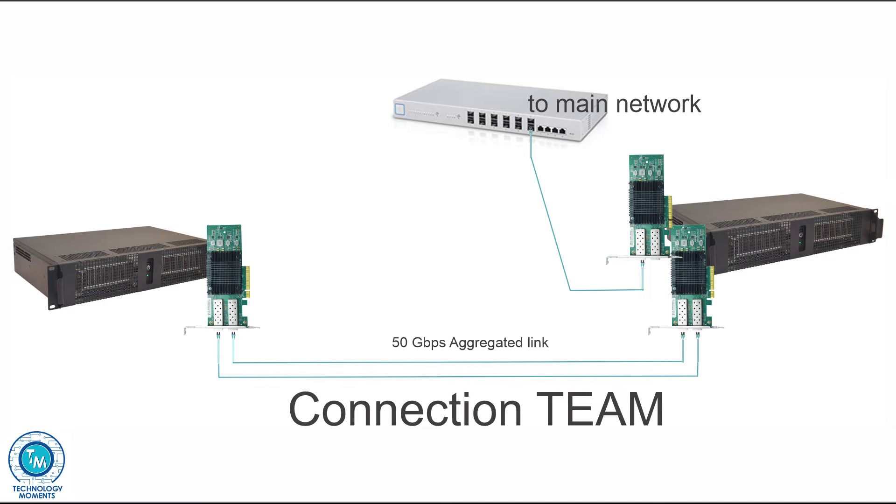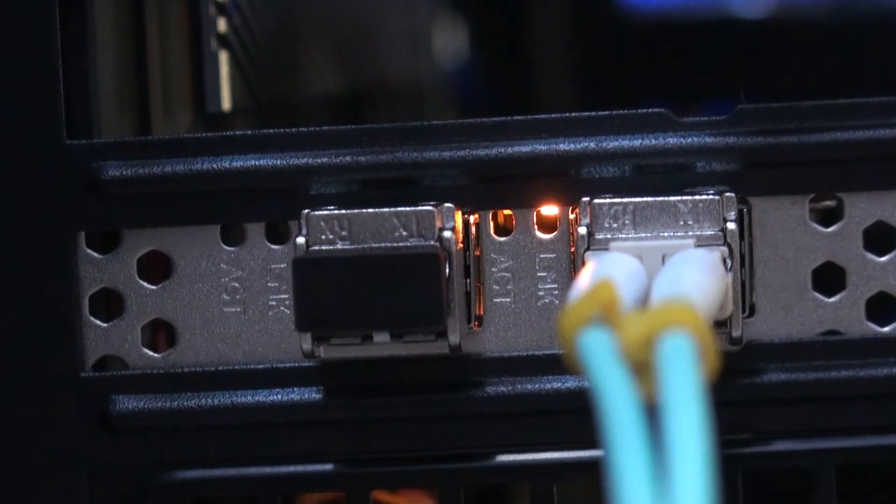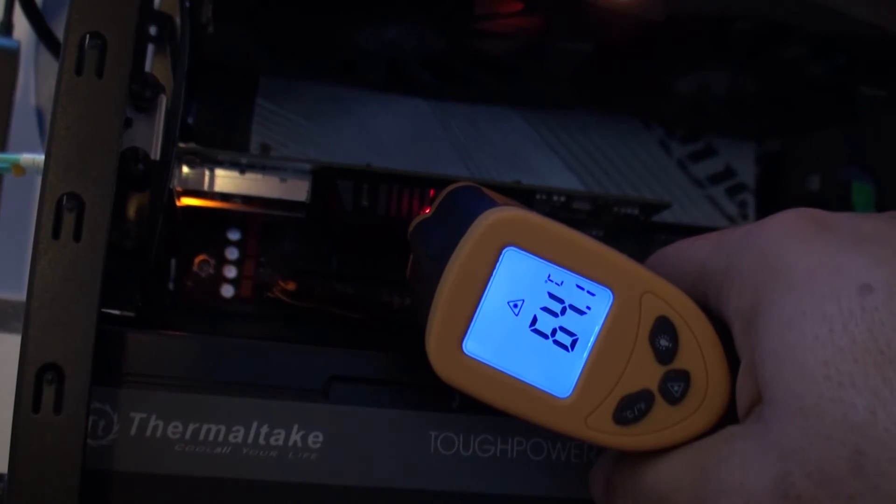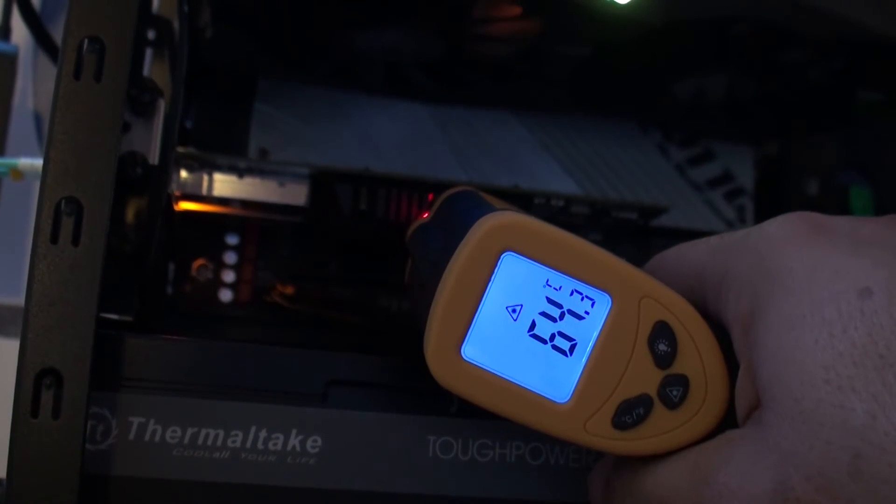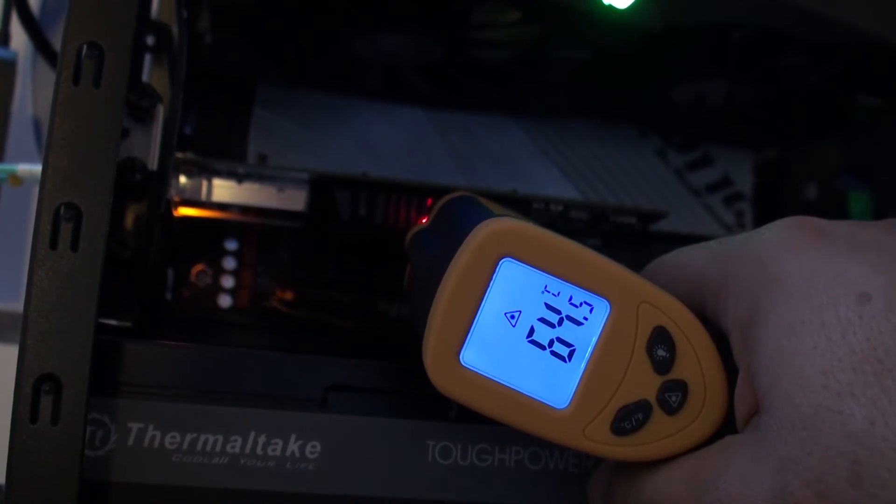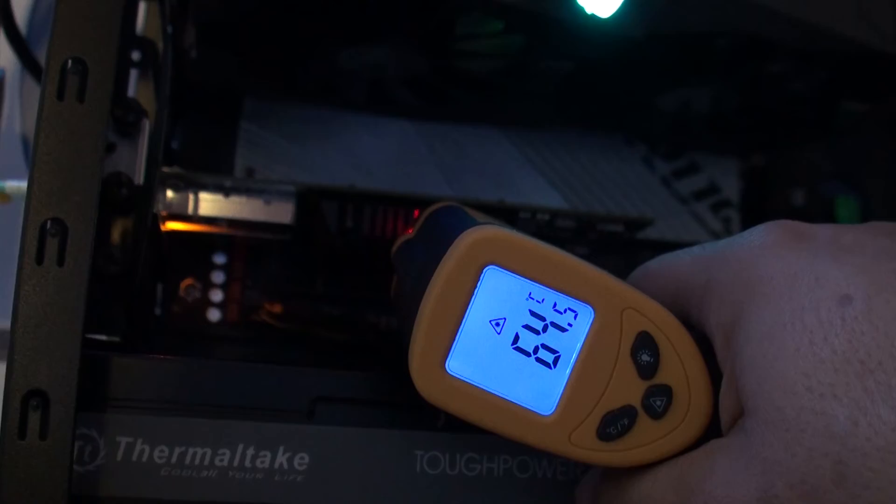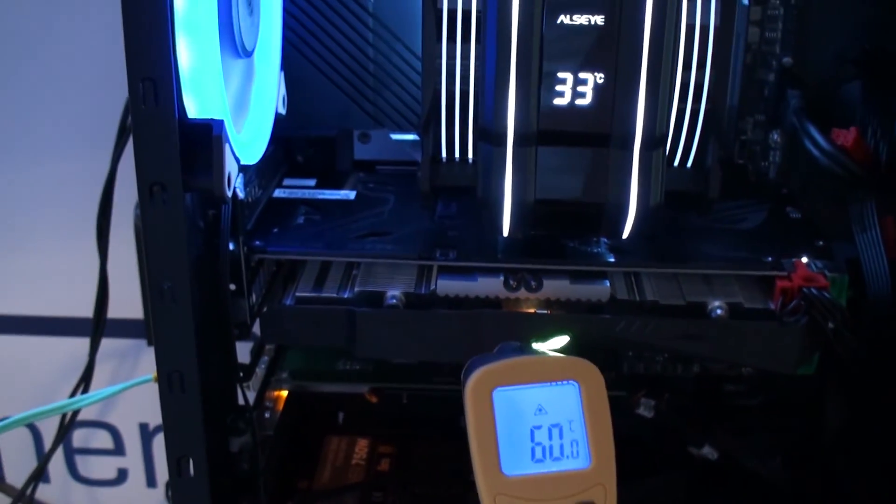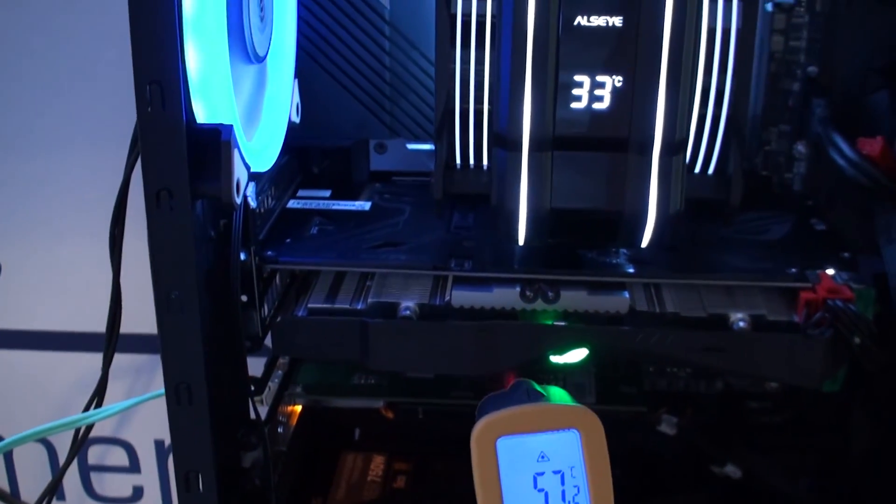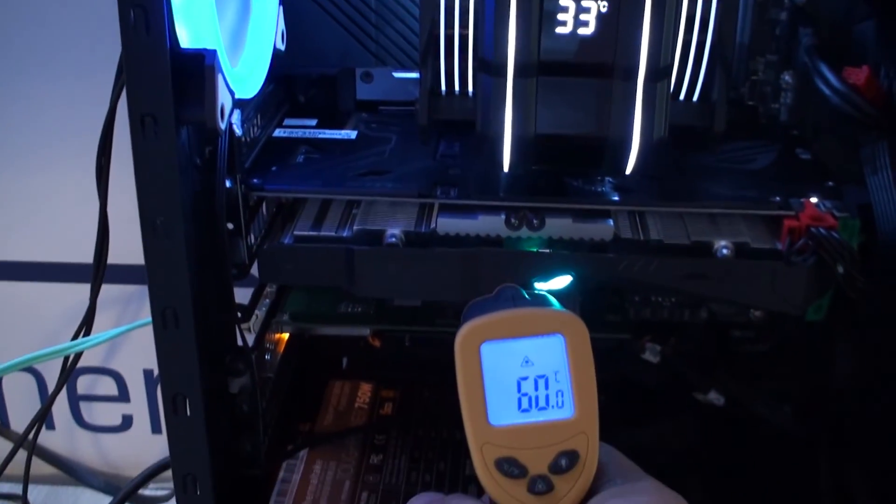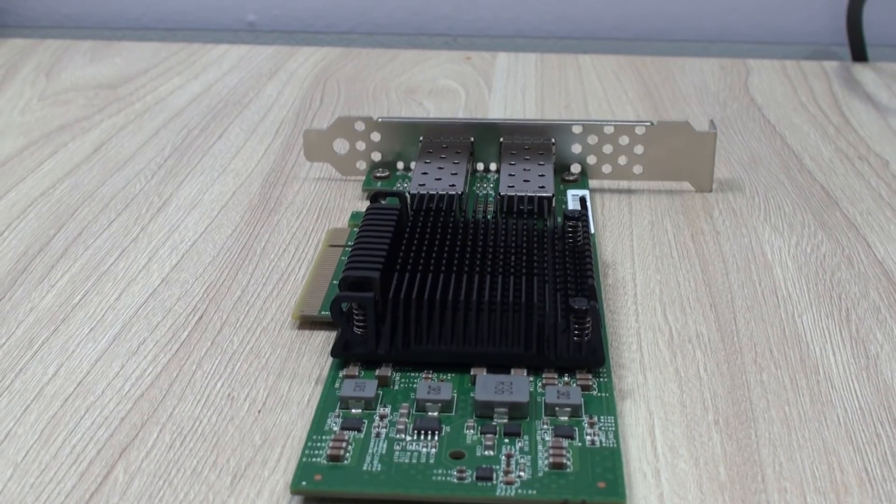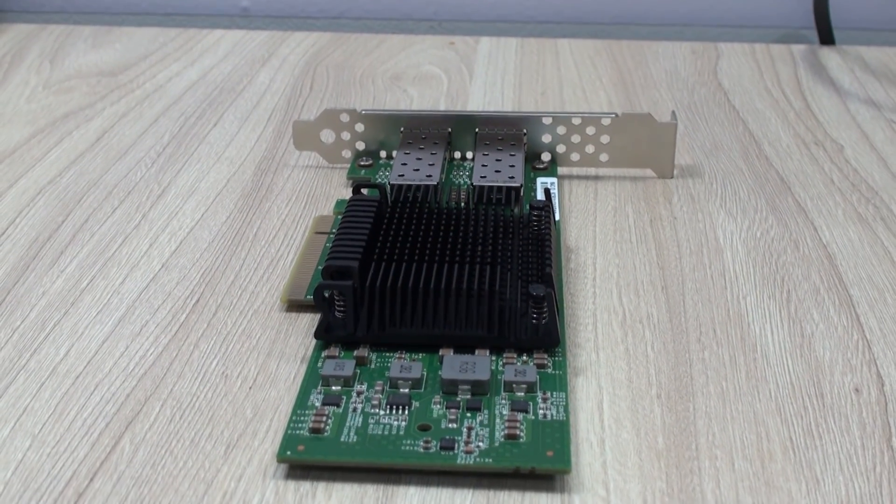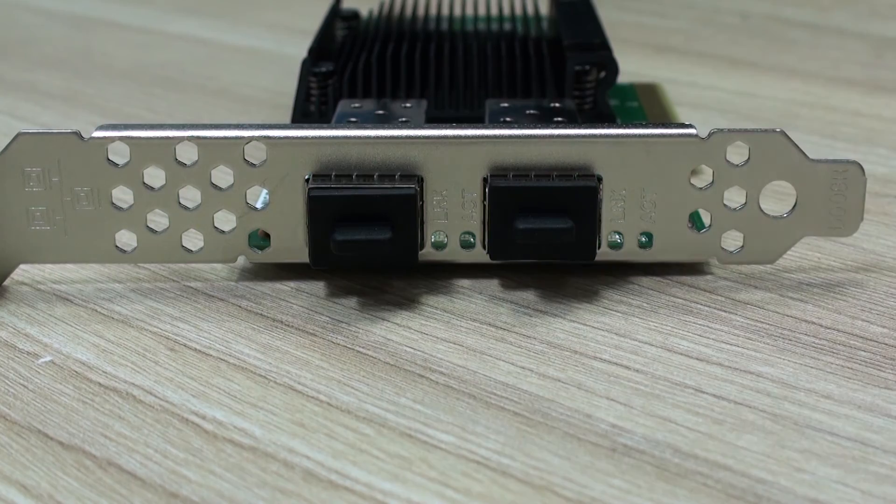Something to keep in mind when working with these and similar adapters is of course airflow, as you might want to keep them properly ventilated. It is very common working with SFPs to see them warm up quite a bit. We have liked very much these network adapters.